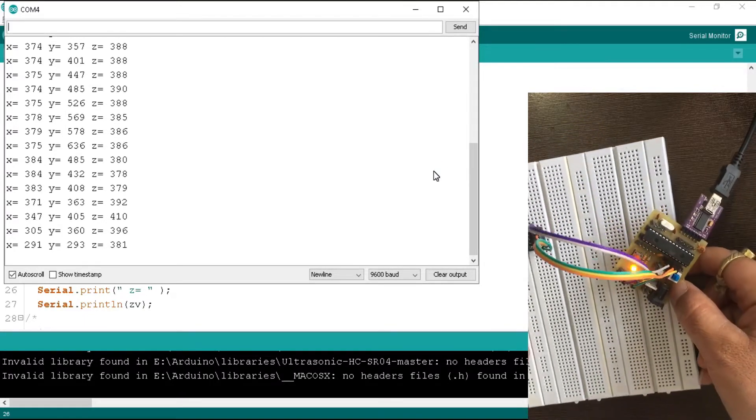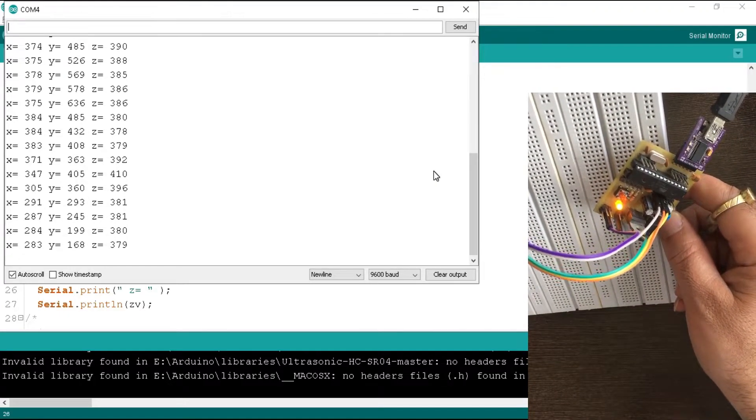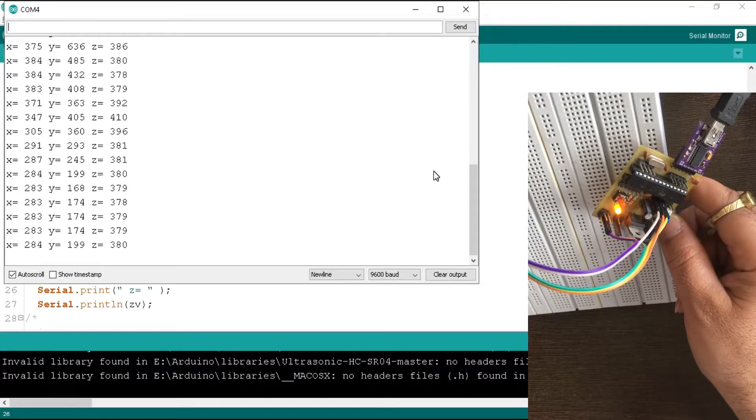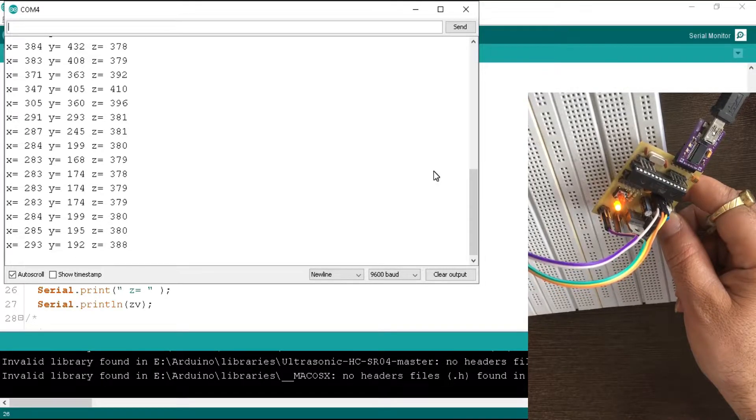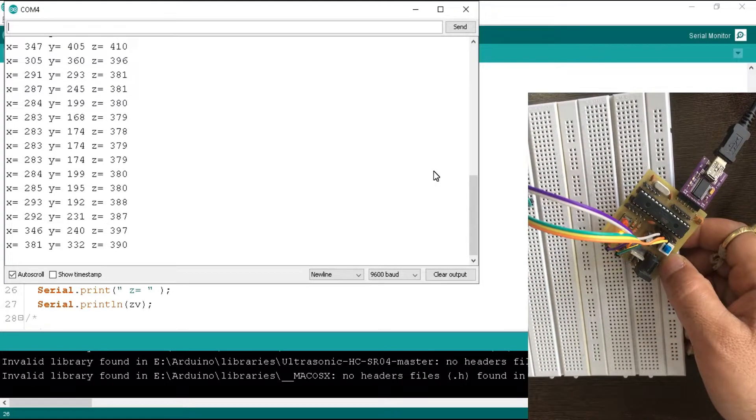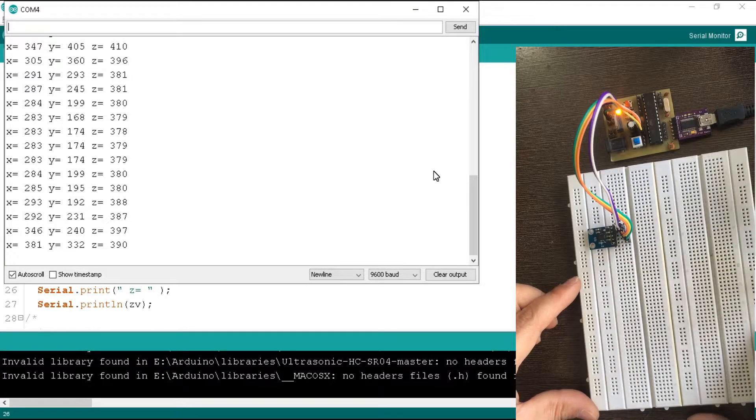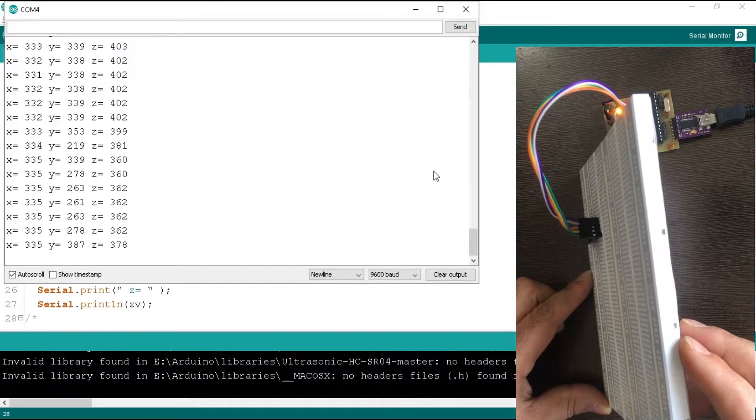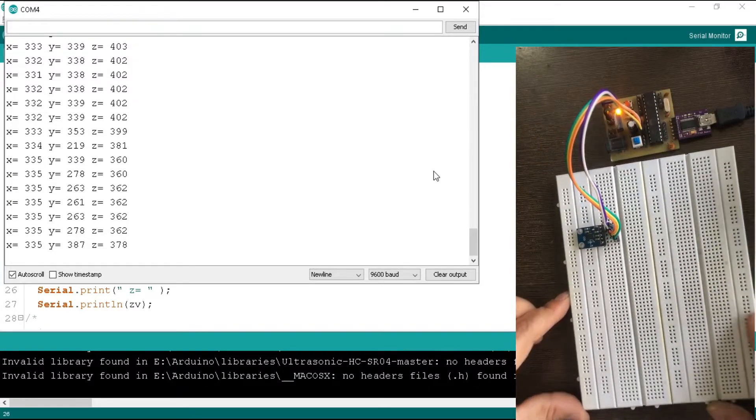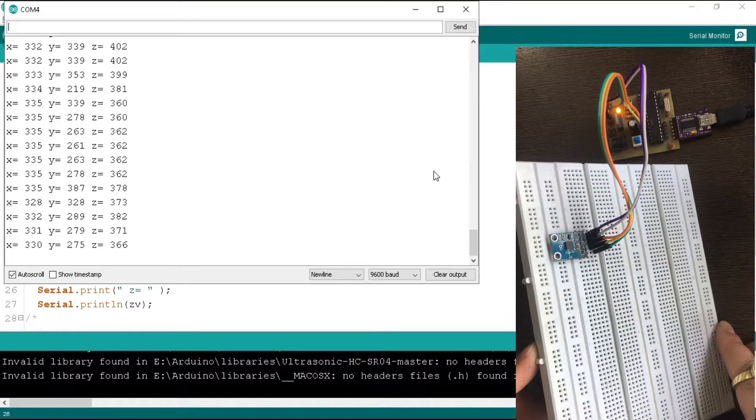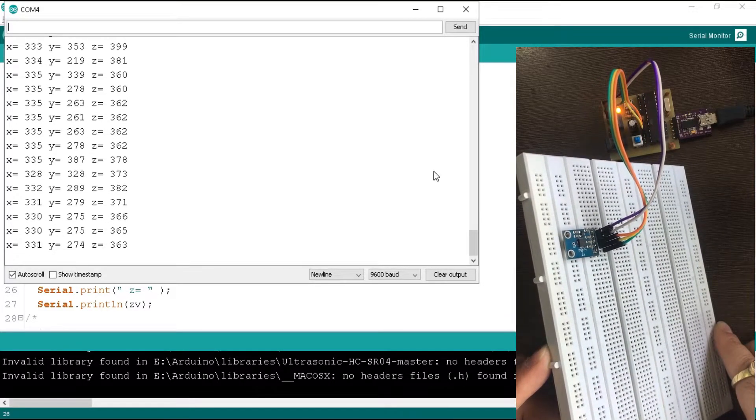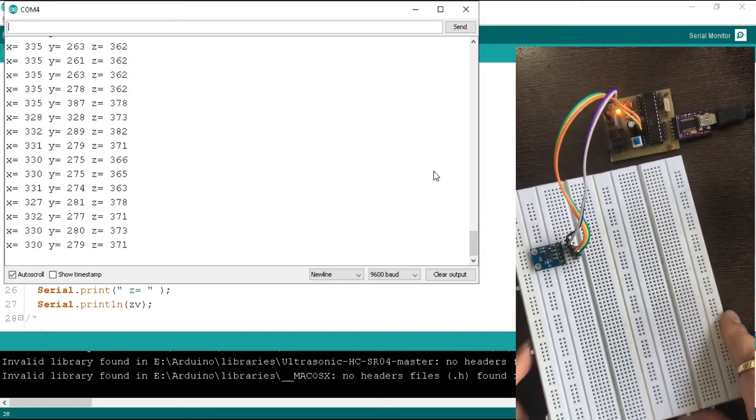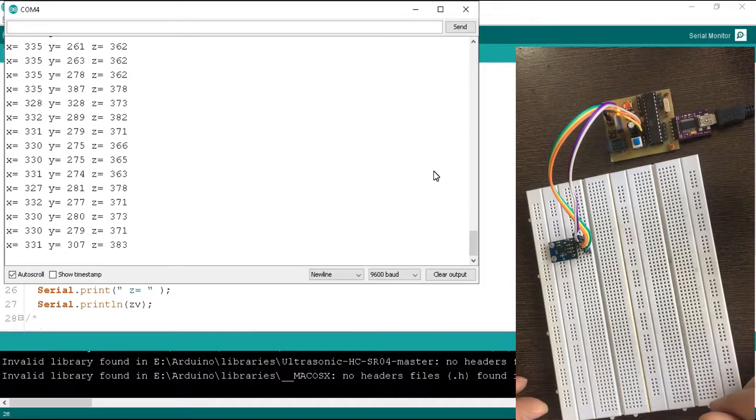And while I tilt it in the reverse direction, then the value of x decreases till near 280. Please note it so that we can write it in our program. Now we measure the value of the y-axis. While I tilt the accelerometer towards left in the y-axis, then the value of y increases till near 380. And while I tilt it to the right, then the value of y decreases till near 280.